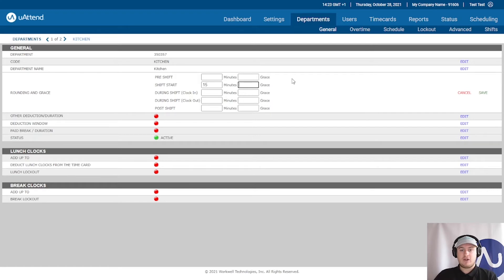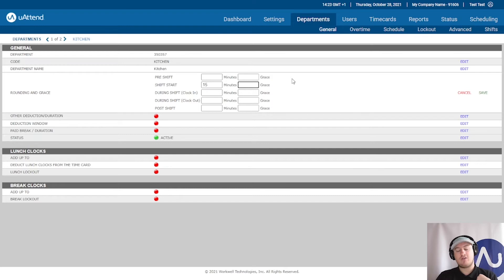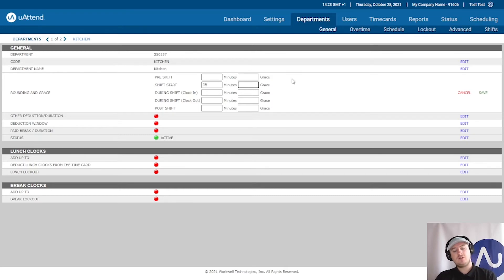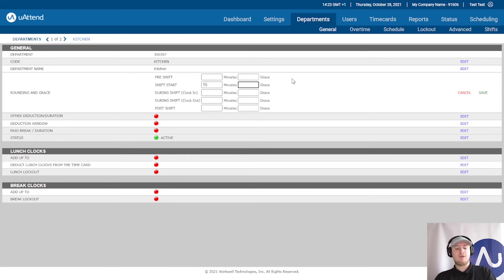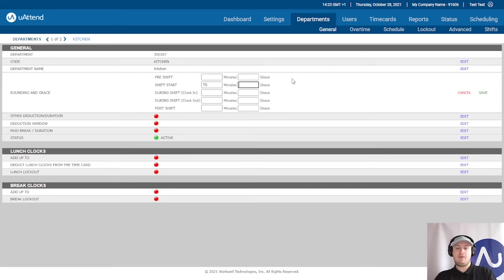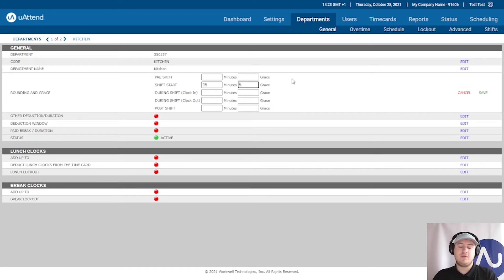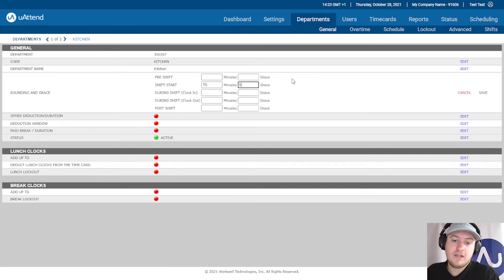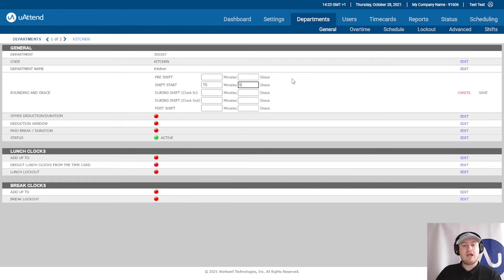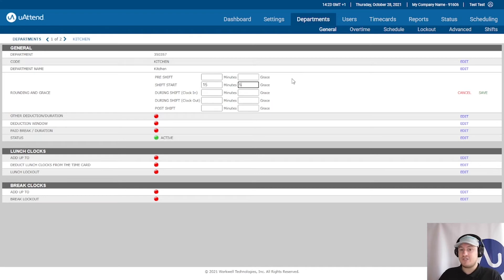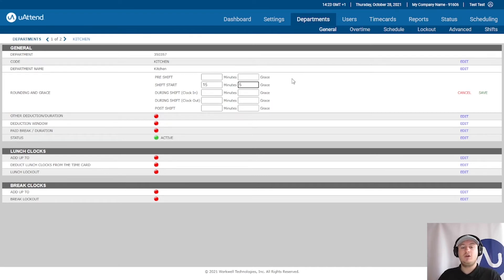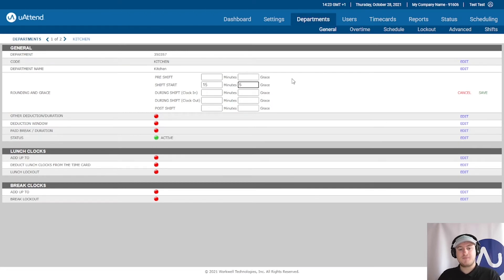If you don't have grace, what will happen is if I clocked in at 8:01, it's going to round forwards to 8:15. So you could put the amount of grace that you would like. I usually recommend anywhere between one to five minutes. So let's do five minutes. And what this means is I can now clock in at 8:05 and I'll be paid from 8:15. But if I clock in at 8:06, I'm outside the five minute window, which means I will be paid from 8:15.